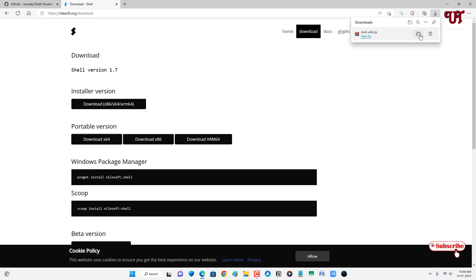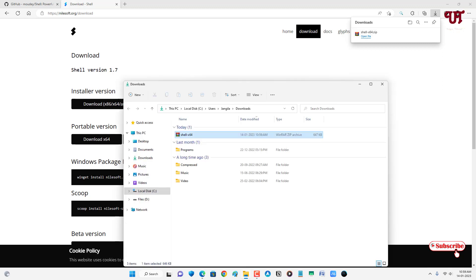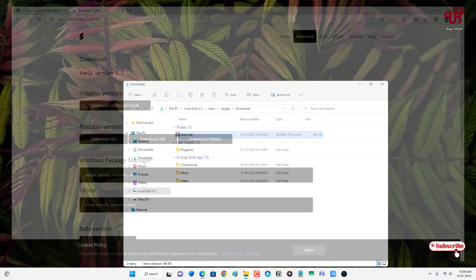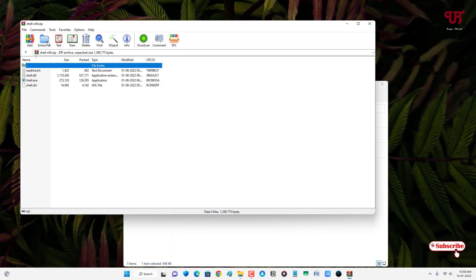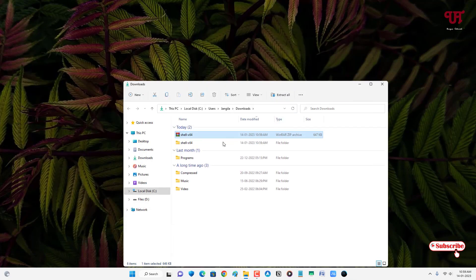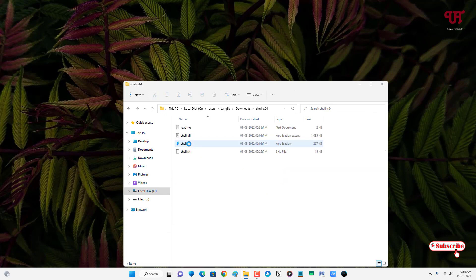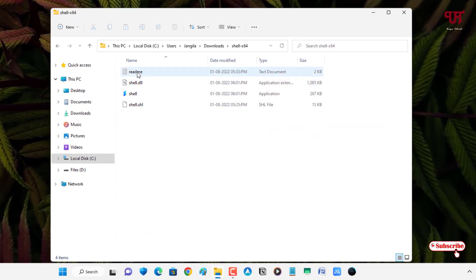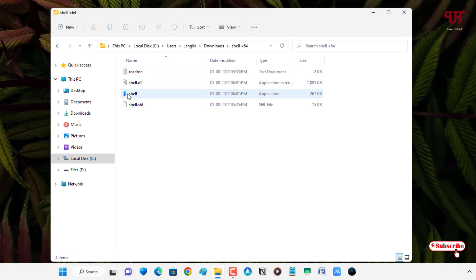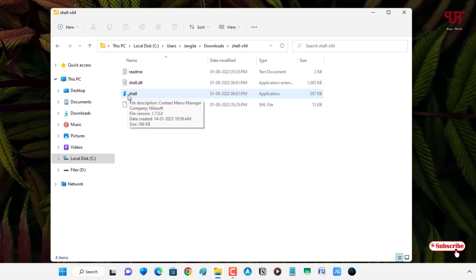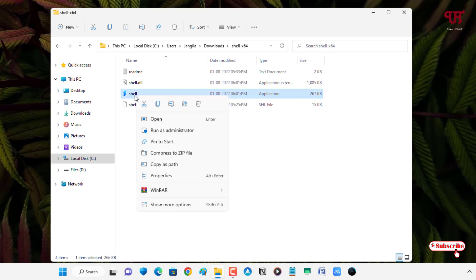The file has been downloaded, so let me go to the folder where it was downloaded and close the web browser. Just double-click to extract this zip file. Now open the extracted folder. You'll see tons of files here — you can read the instructions if you want, and the third file is the original application. Just right mouse click on it and select run as administrator.